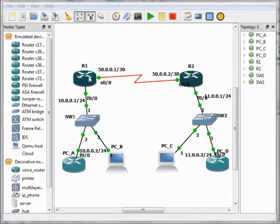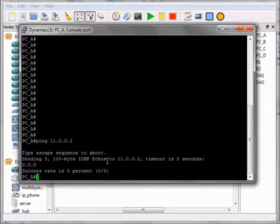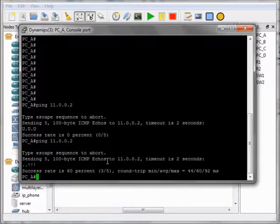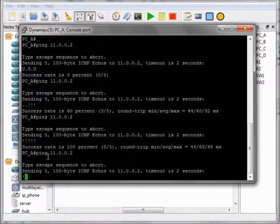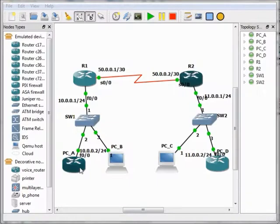So now R1 is able to reach Network 11.0.0.0 and R2 is able to reach Network 10.0.0.0. If we enter the BCA console and make a ping again to BCD at 11.0.0.2, it succeeds — success rate is 100%. BCA is now able to reach BCD using static routing configuration.